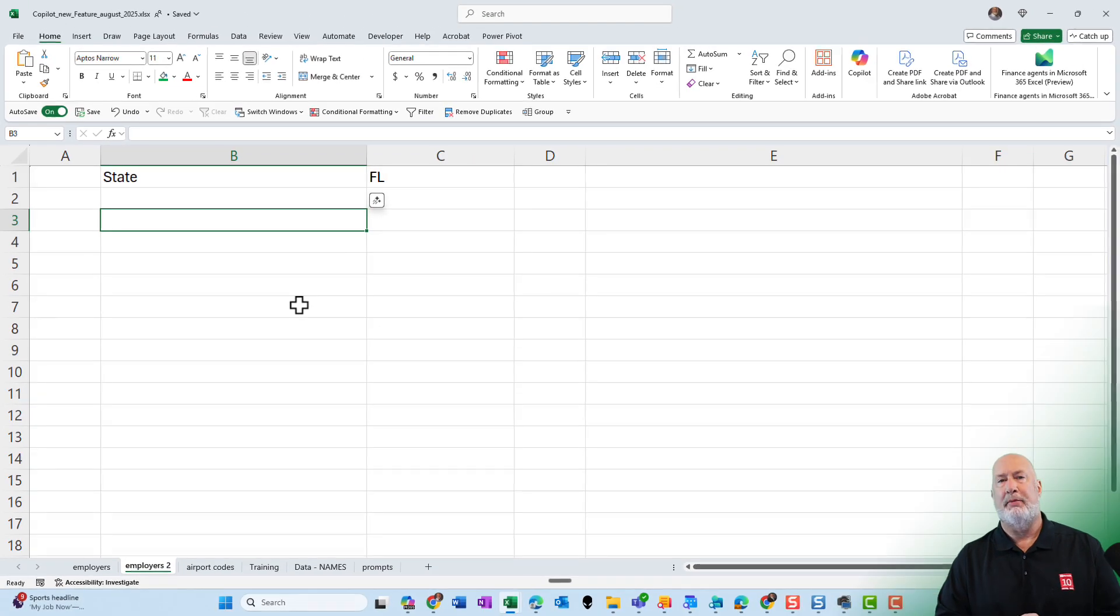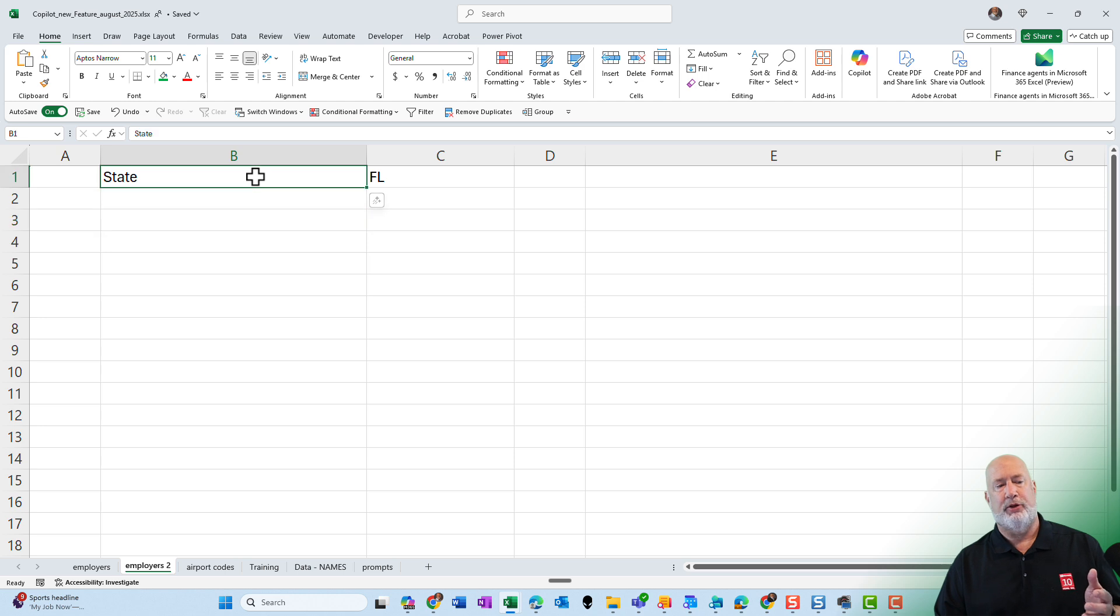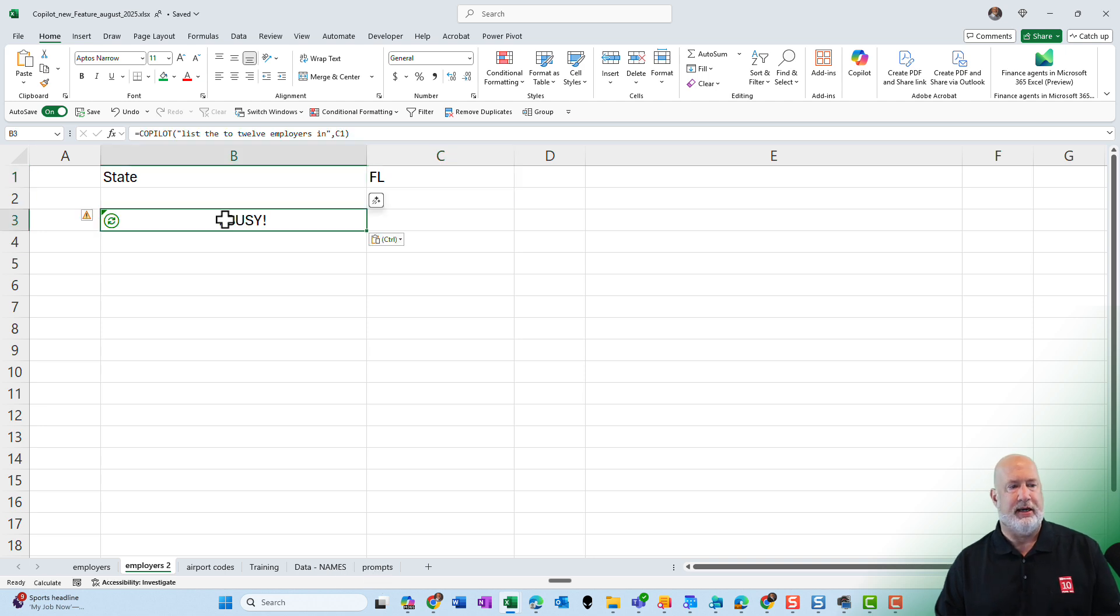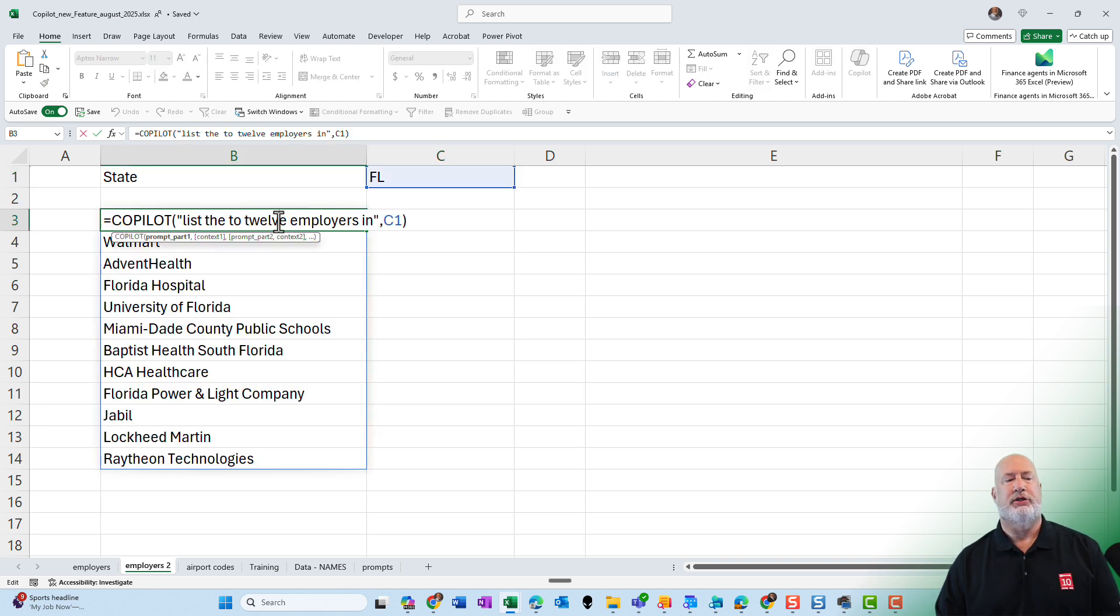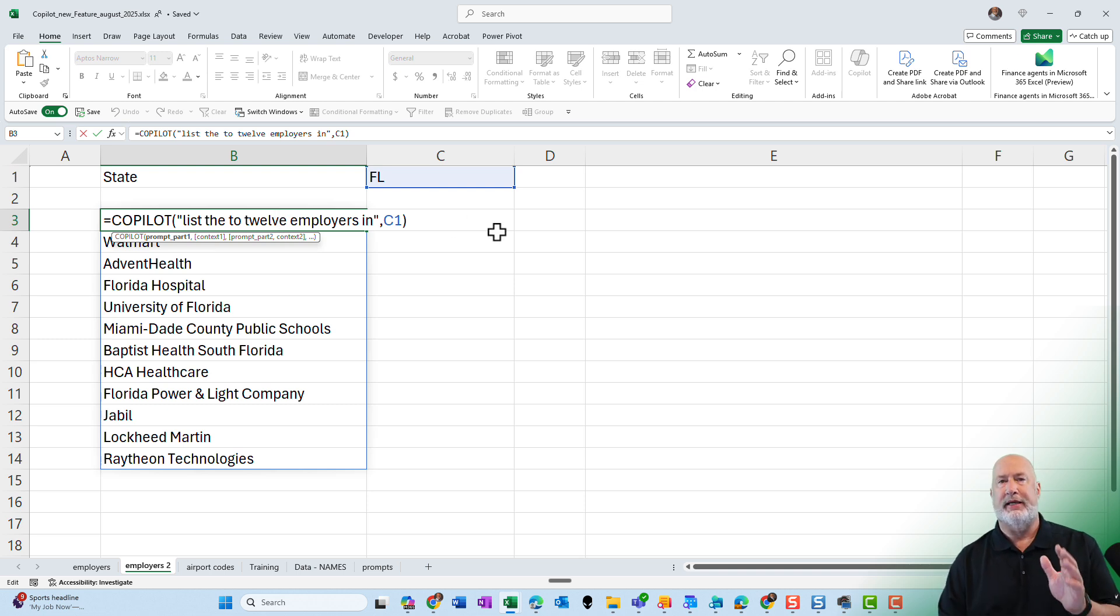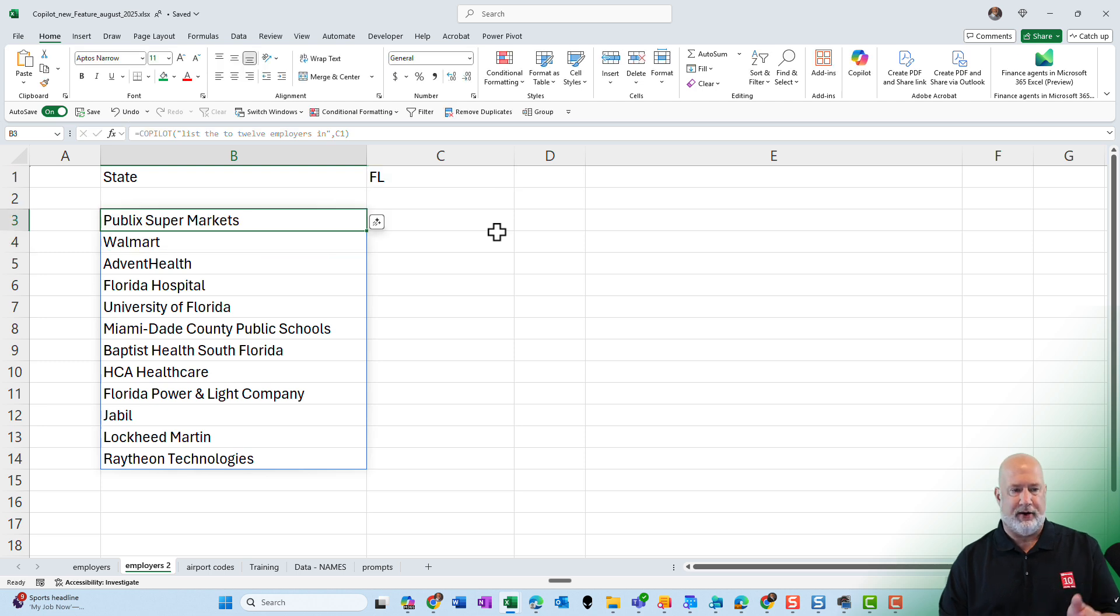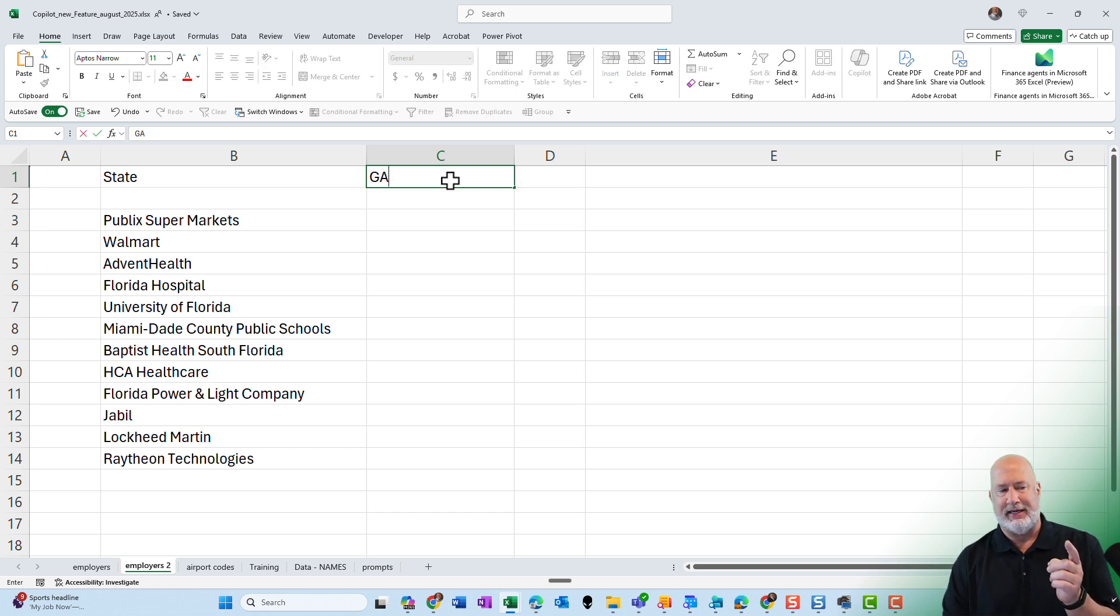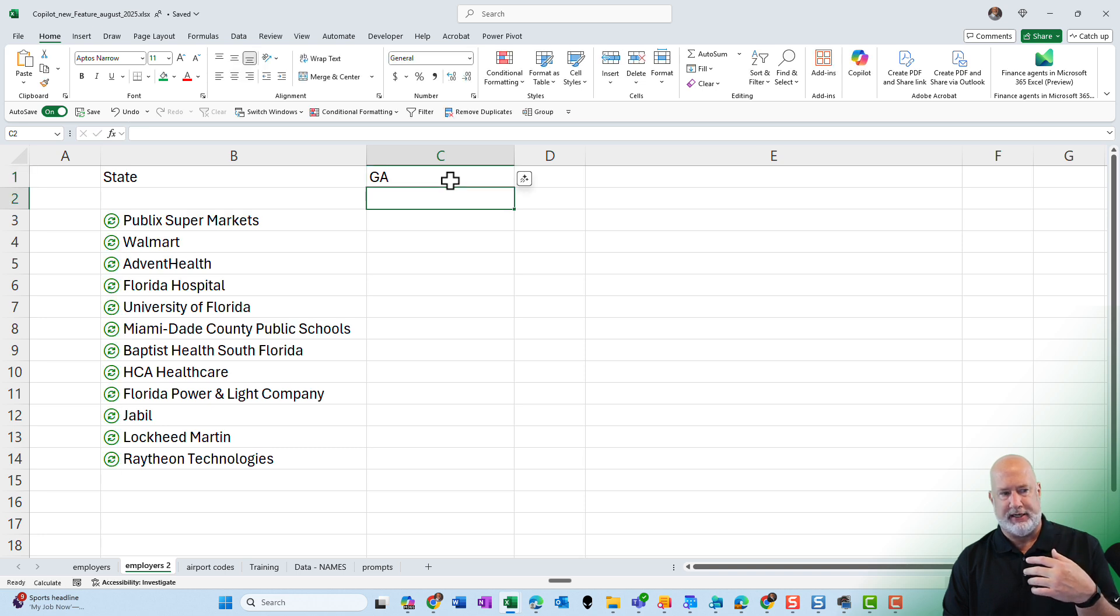Continuing on. I am over on the employers to worksheet. I put the word state in cell B1. I typed in Florida in cell C1. In cell B3, I'm going to tell Excel to copilot function, list the 12 employers in, and then I reference cell C1, which is the state of Florida. And there I go right there. Now, if I come up to C1 and let me go to Georgia, I'm going to take a guess. We're going to probably see Emory University, Home Depot, because this is my state.